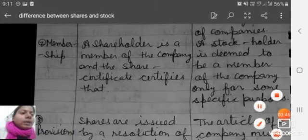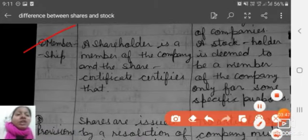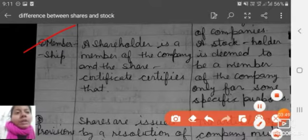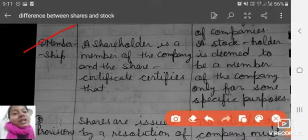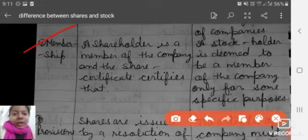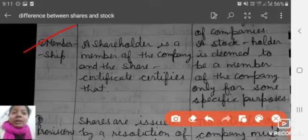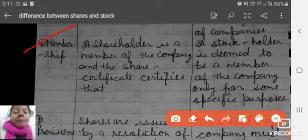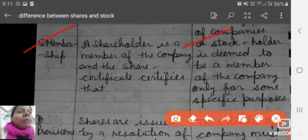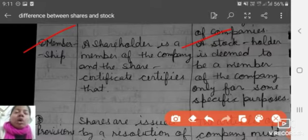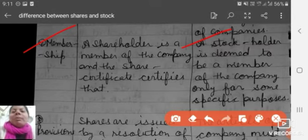Next is membership. A shareholder is a member of the company, and a share certificate certifies that the person is a shareholder of the company. A stockholder is deemed to be a member of the company only for some specific purposes.